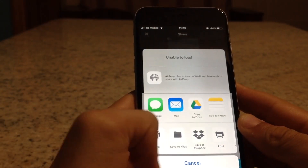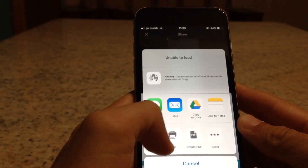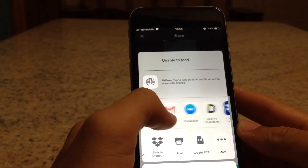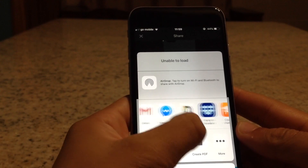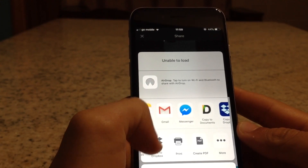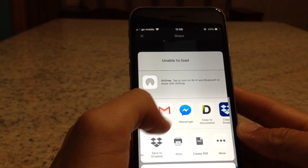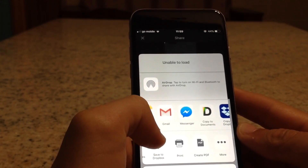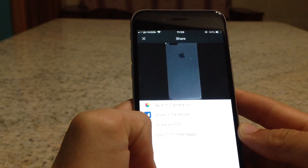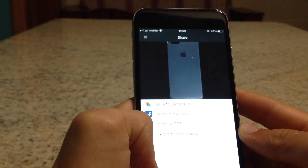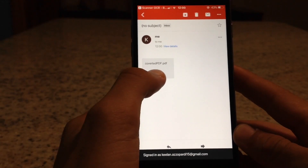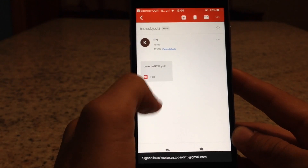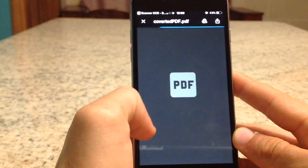Now you can either save it to files, you can create a PDF that's already created, and you can send it to yourself via Gmail so you would be able to download the file in PDF format. And there you go, the file and image is now in PDF format.